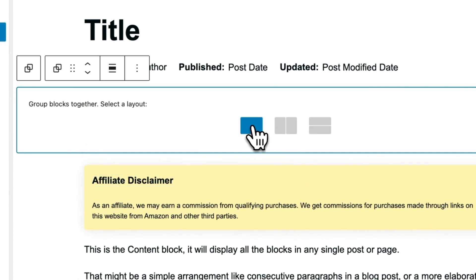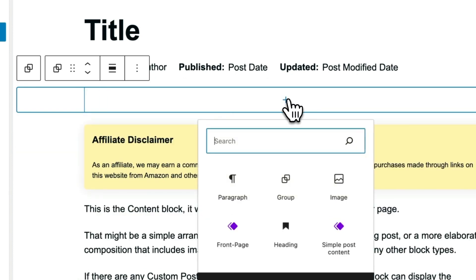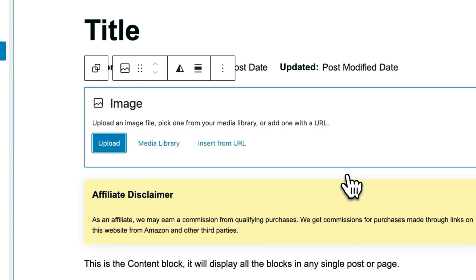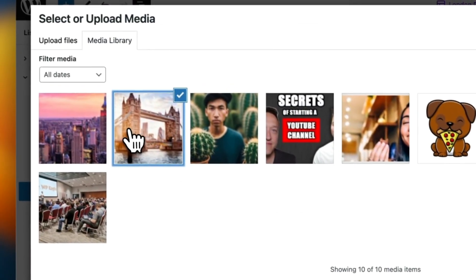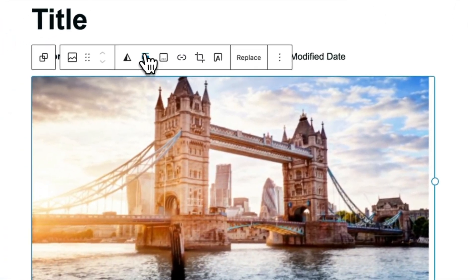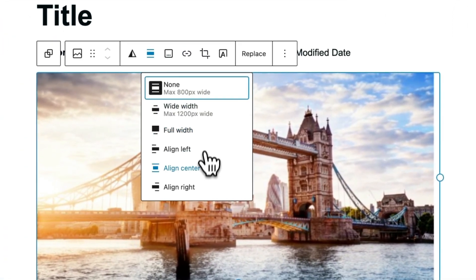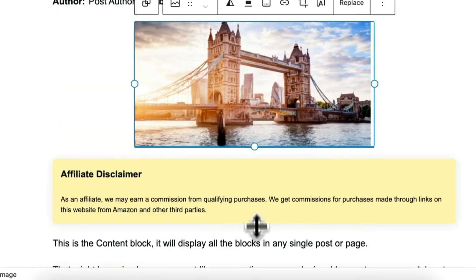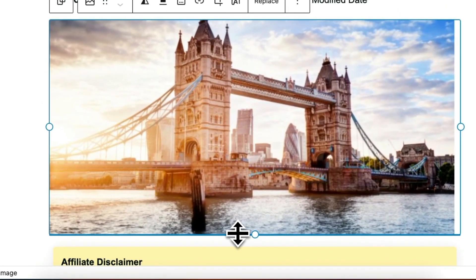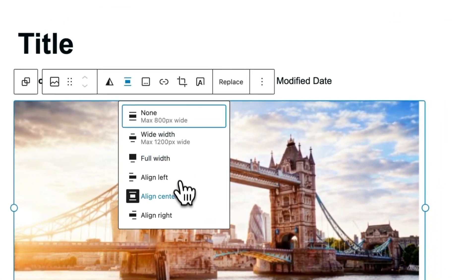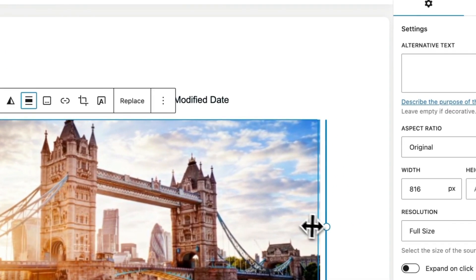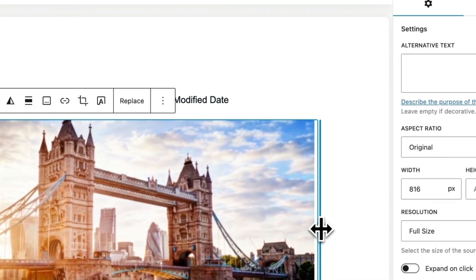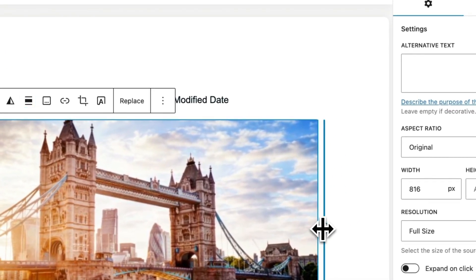Just a simple one column, and then within there I'm going to add an image. I've got an image of London in my media library so that will do nicely. I'll center it up, let me make it look, maybe not, there we go that's better, keep it within the frame.